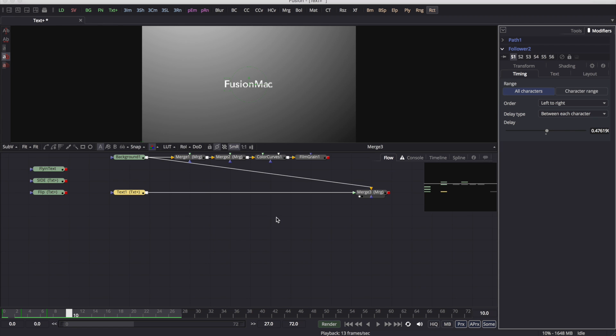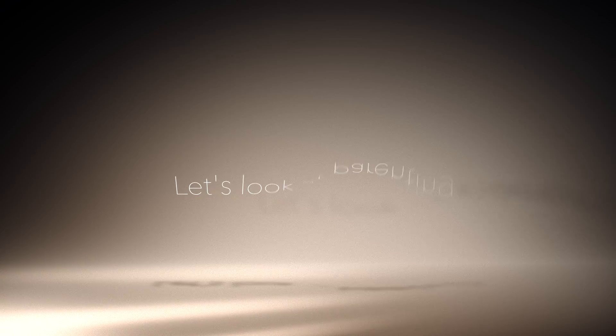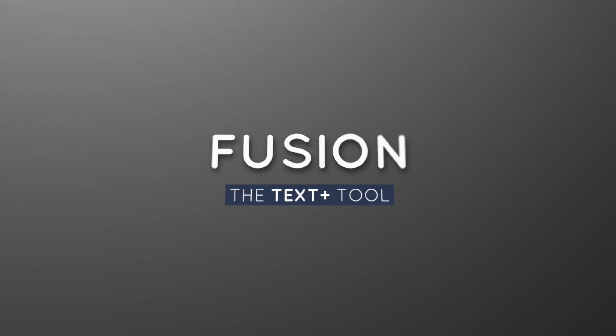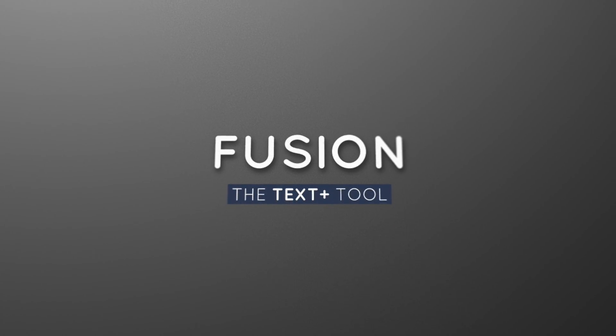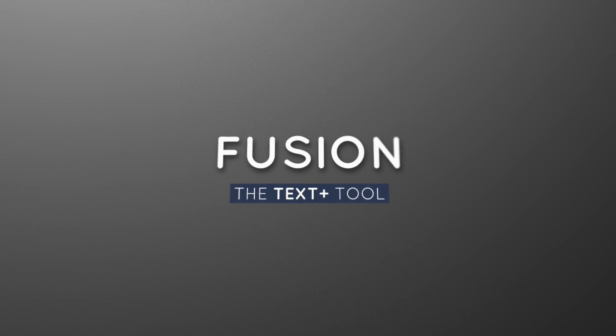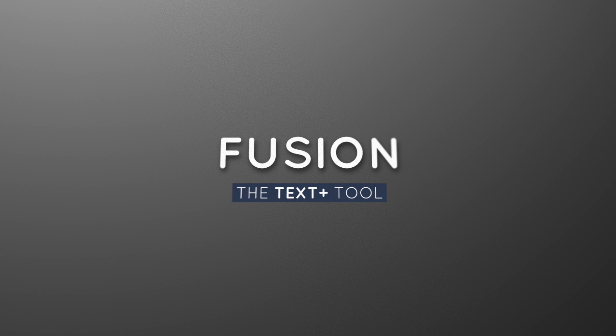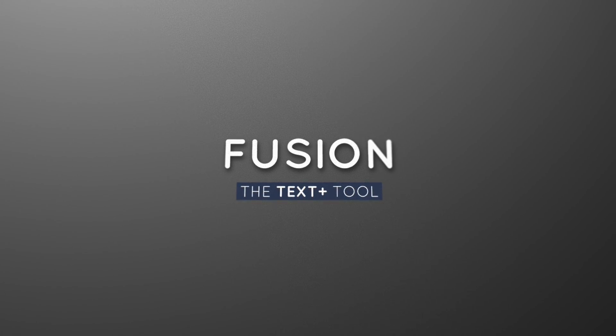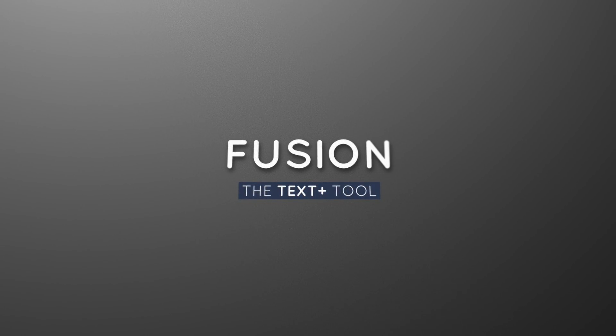That's how you're going to do some text animating in Fusion. Well, that's it for now. Thanks for watching. Hopefully, we all learned something. Just remember, get out there and make it better. Until next time. Thanks guys. Bye.